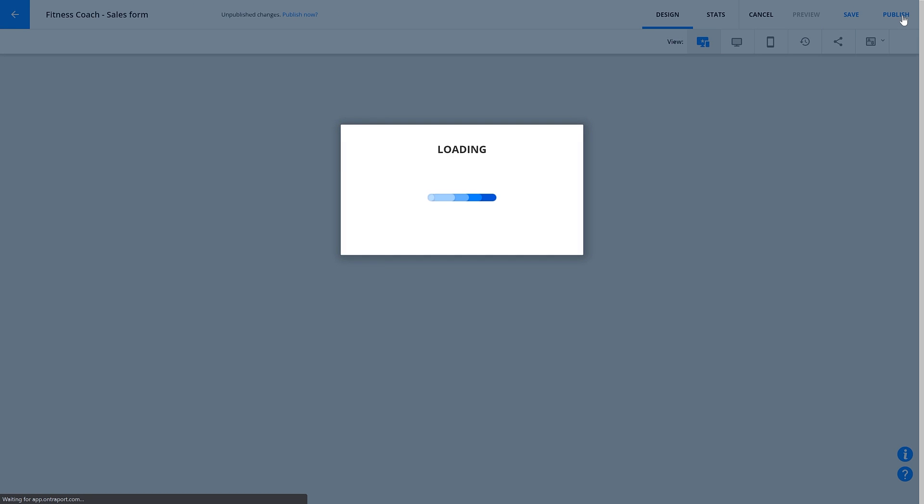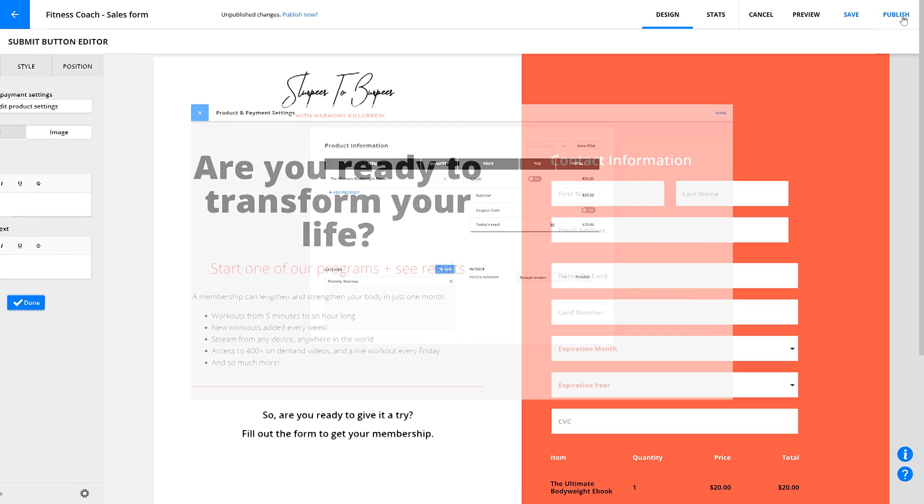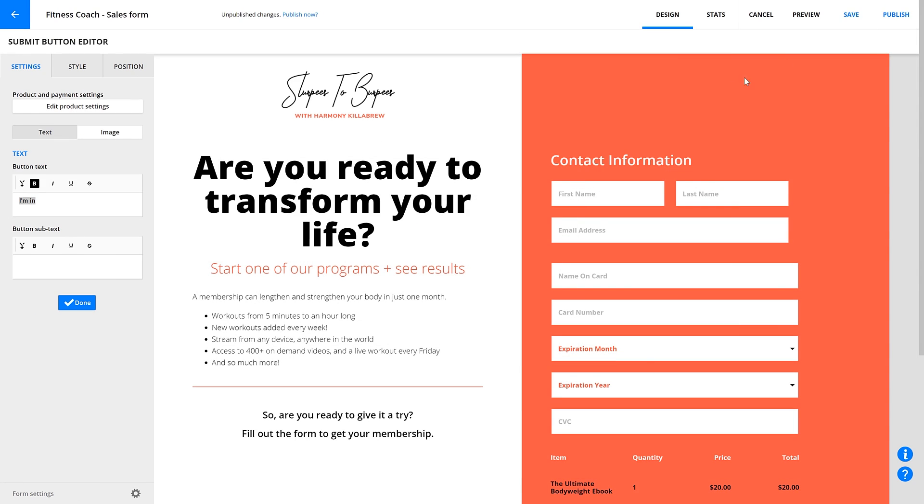Then, drop right back into the page you were editing before. Now your form will process your transaction through a dummy gateway. Great! Next, you'll publish your page.